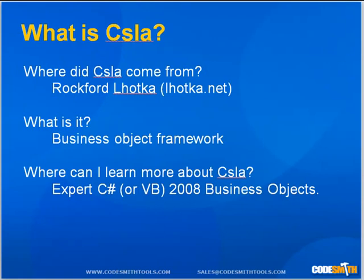What is CSLA? CSLA is a business object framework built by Rockford Lhotka at lhotka.net.